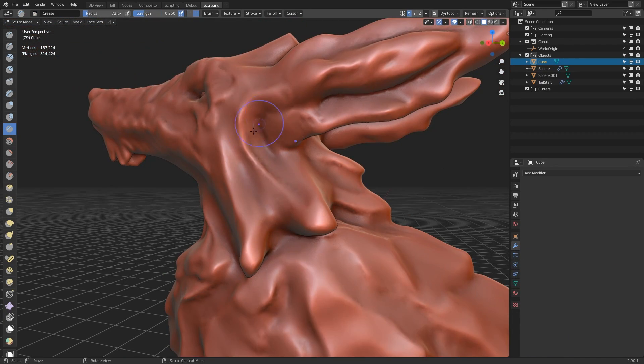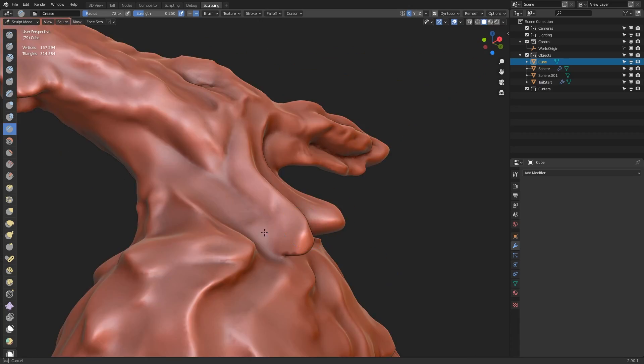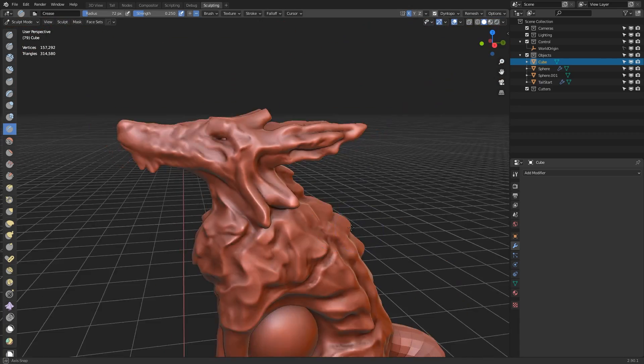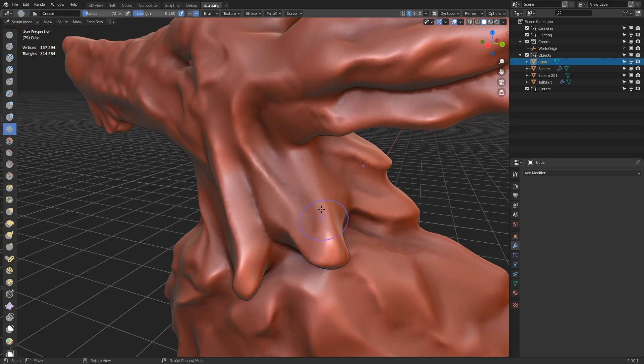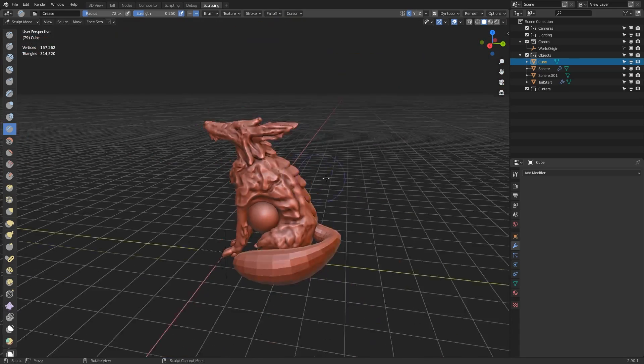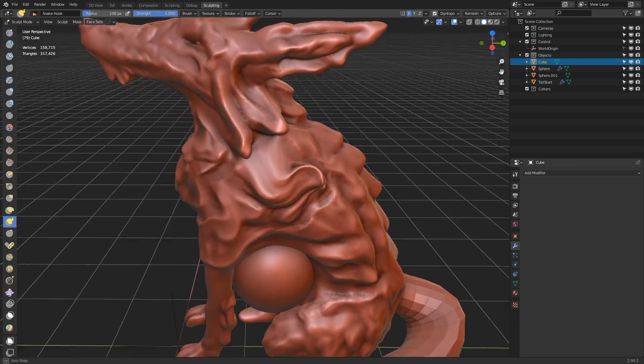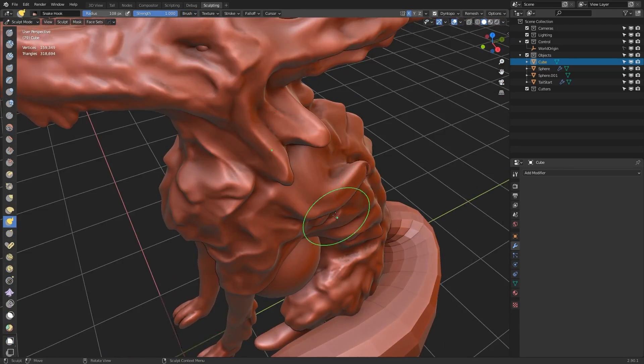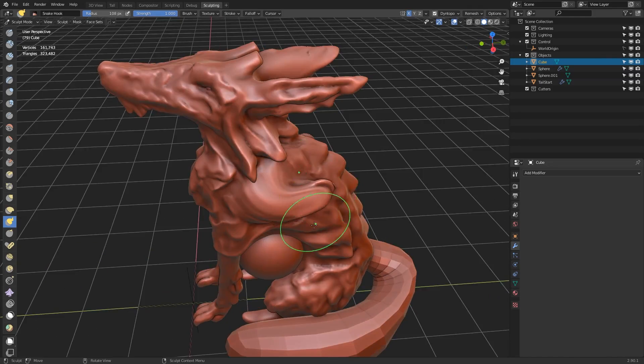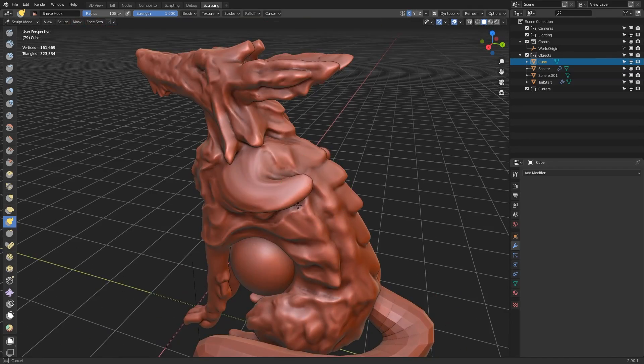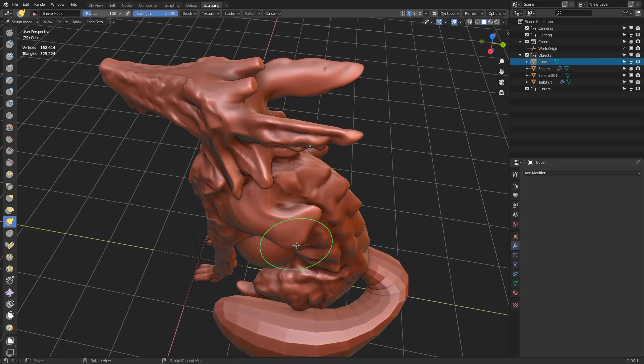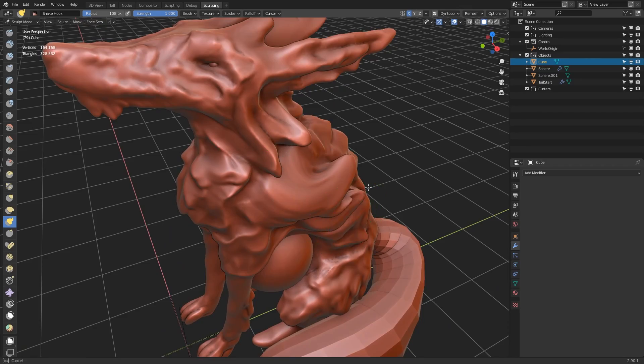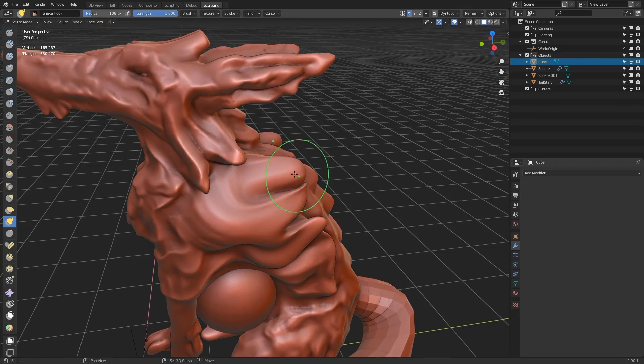So again, using the crease brush, I'm just experimenting with adding contours, additive and subtractive lines in between these areas. But now I really want to add some larger shapes to the main body.